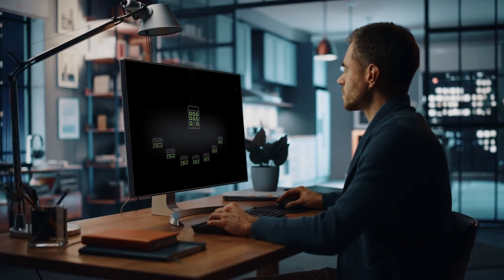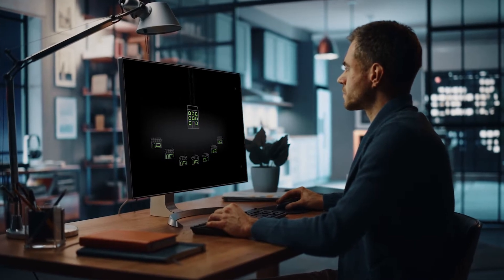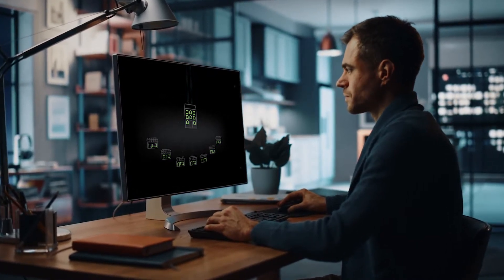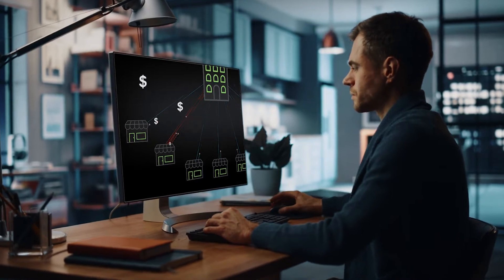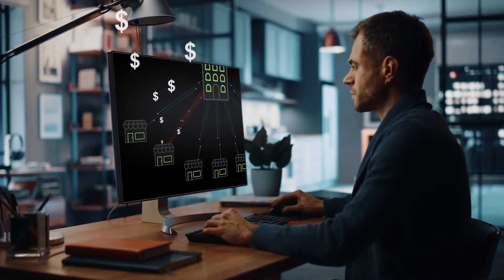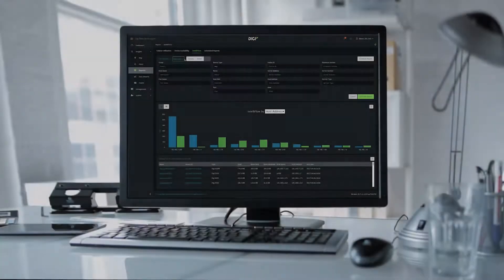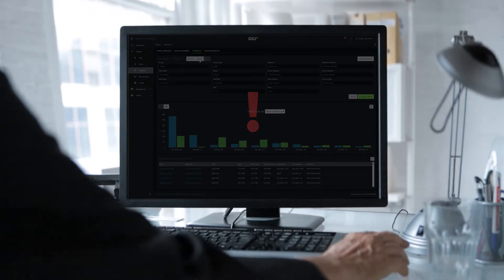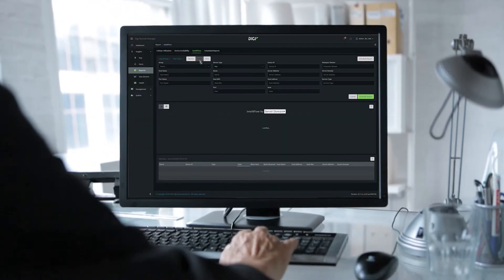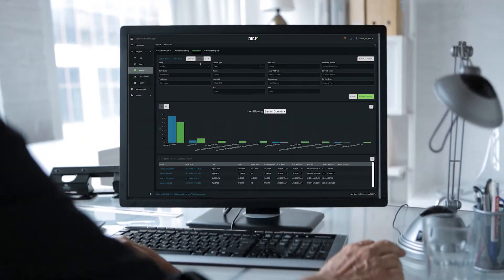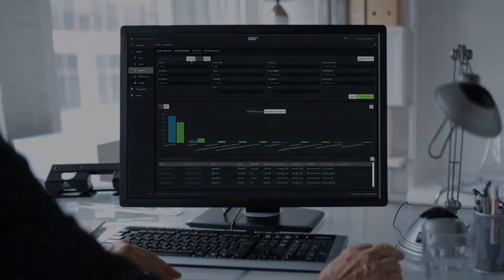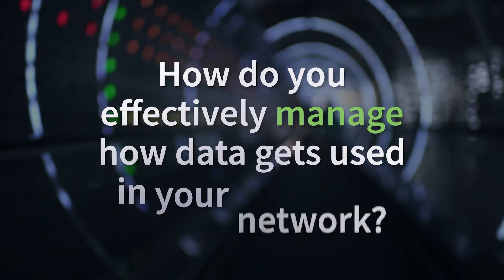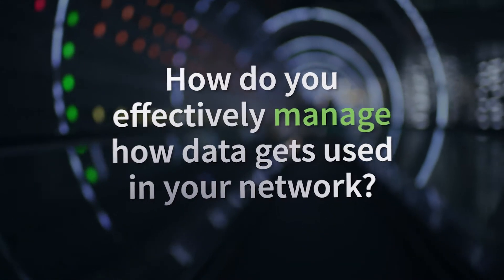Data flowing through your network is invisible, and so is excess data usage. Or is it? We know that data overages can get expensive fast. But did you know Digi Remote Manager can send you an alert when you approach or exceed your monthly data limit? But how do you effectively manage how data gets used in your network?